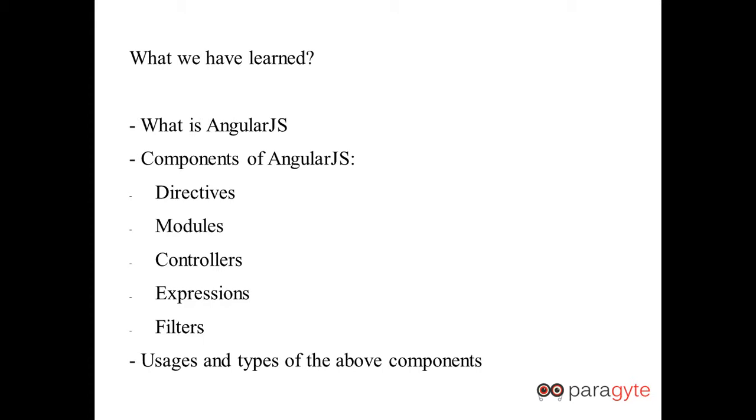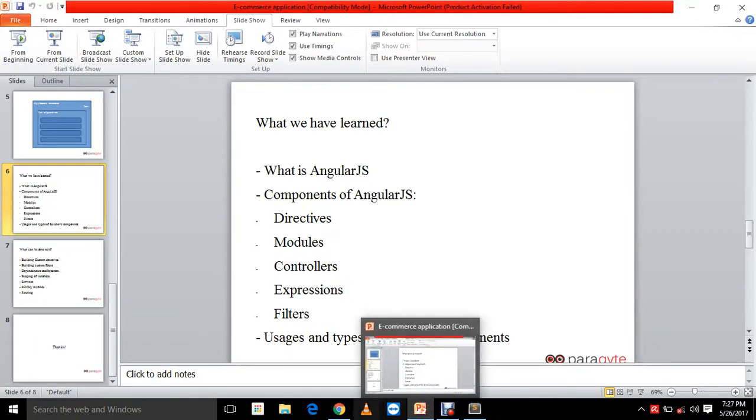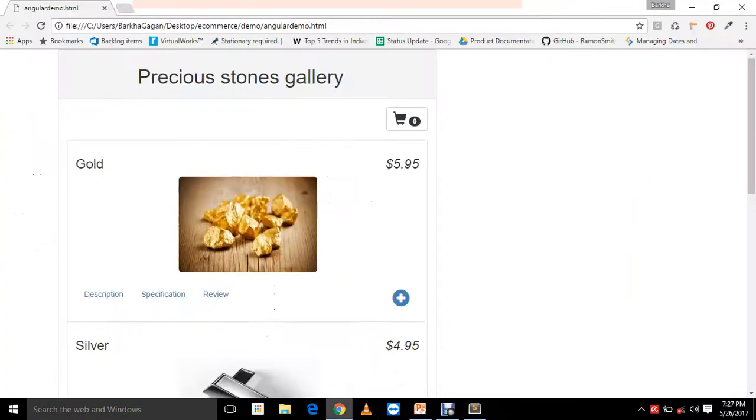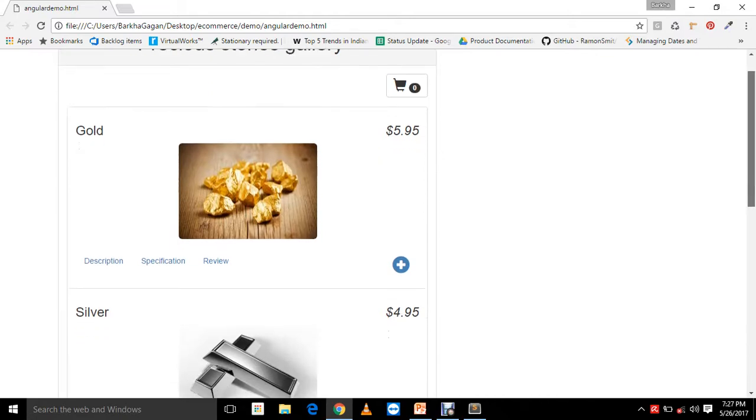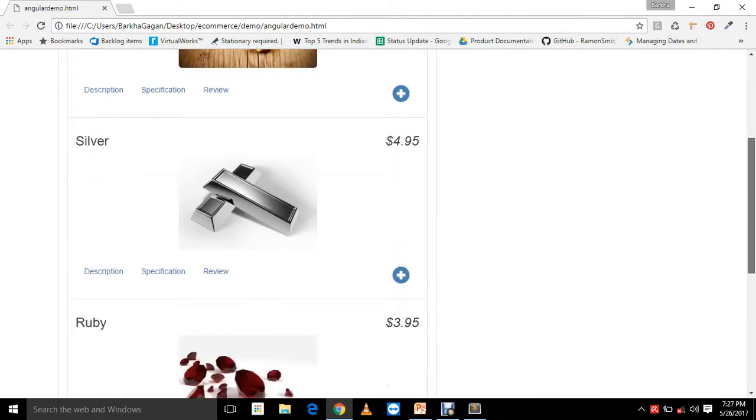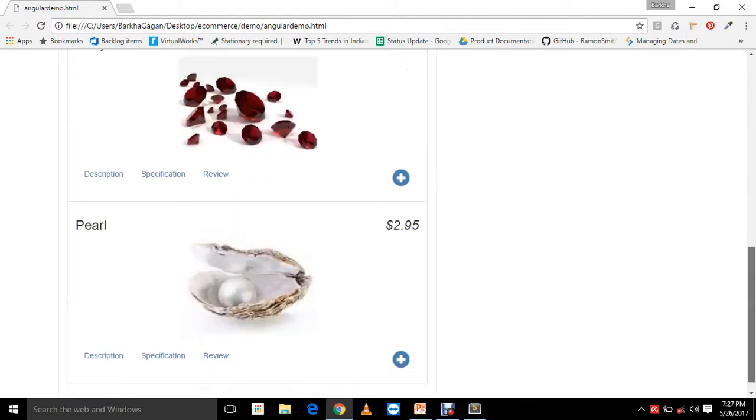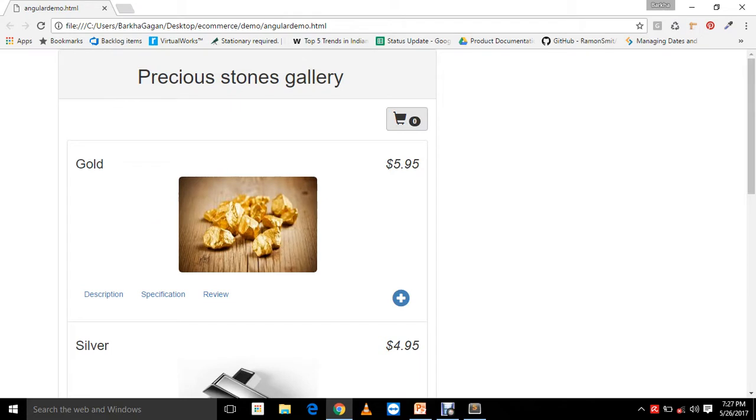Let me just show you the output of the application. So this is how our stones gallery or our stones e-commerce website would look like. We have our products listed in the form of a list over here. You can see a cart icon to the top right corner here and an add to the cart button.